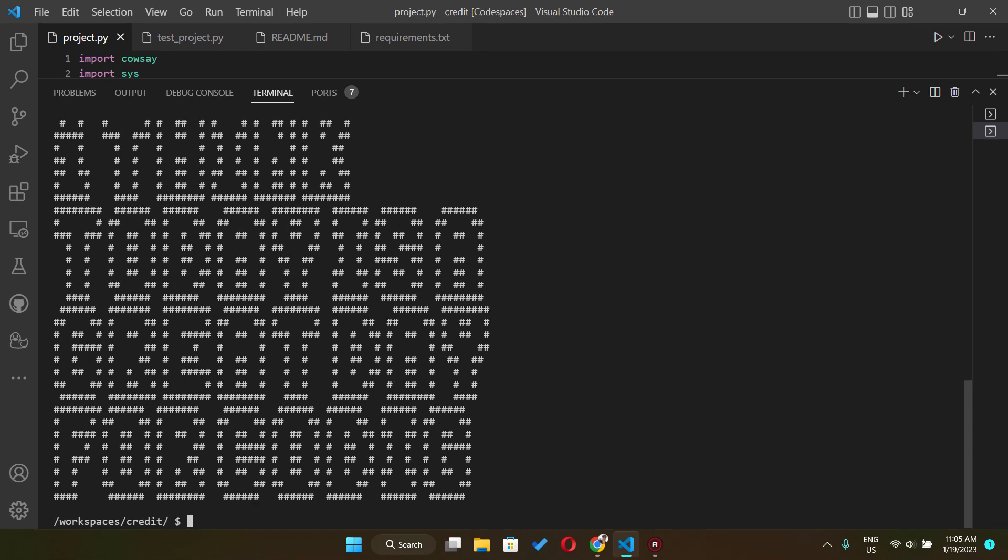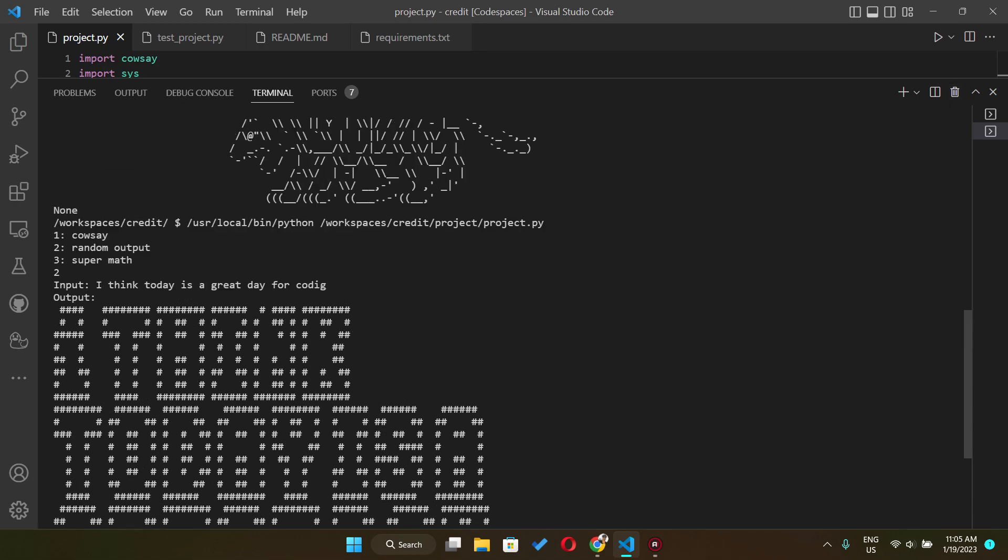And then it just kind of outputs a random font and also the layout of the string. It's gonna be supposed to be coding but I missed the letter N right here.